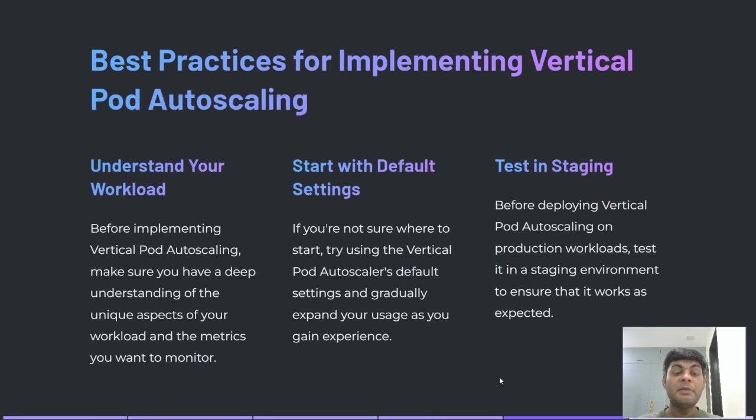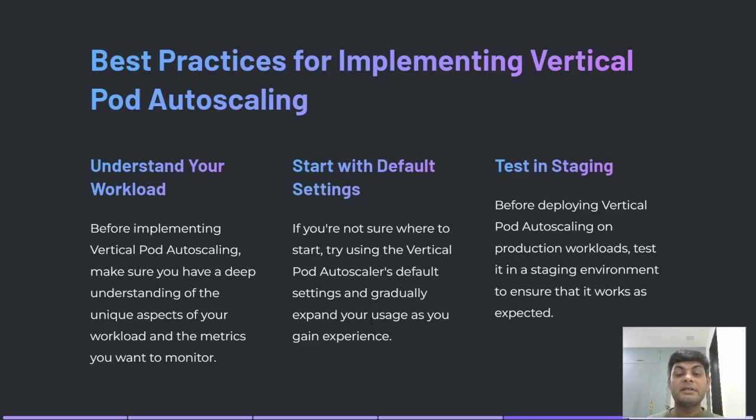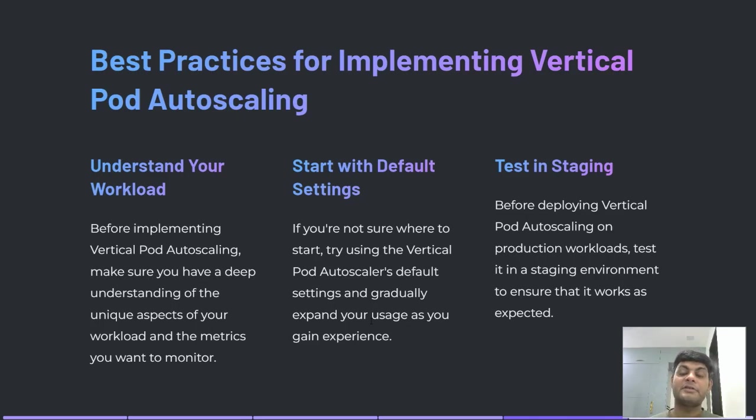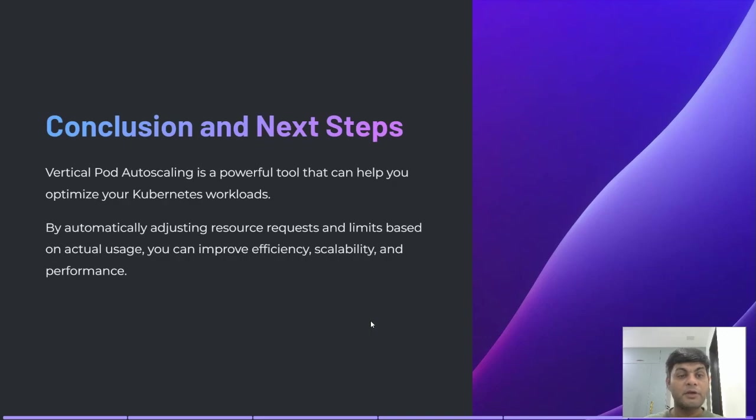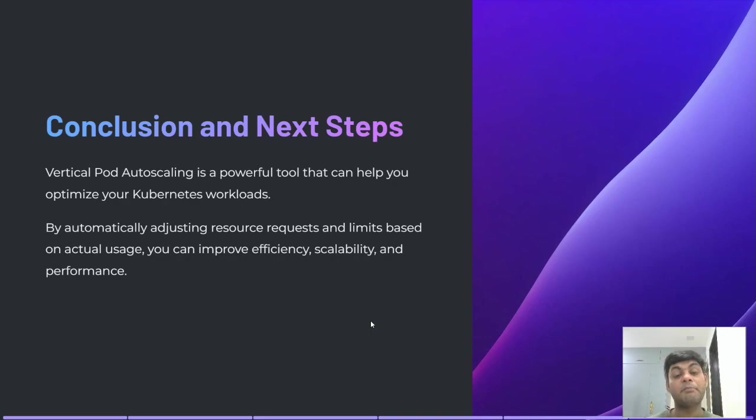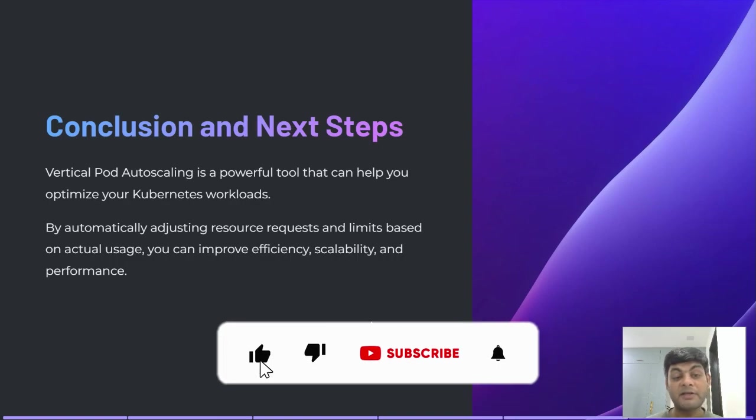Best practices for implementing Vertical Pod Autoscaling: understand your workload, start with default settings, and test in a staging environment first before moving to production. In conclusion, Vertical Pod Autoscaling is a powerful tool that can help you optimize your Kubernetes workloads.